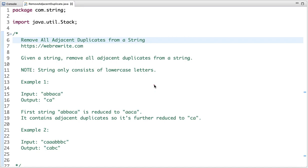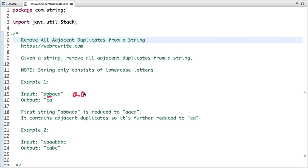The problem statement is: given a string, remove all adjacent duplicates from it. For this question, you can assume the string only consists of lowercase letters. In the first example, two characters are adjacent duplicates. If we remove them from the string, the string is reduced to 'aaca'.